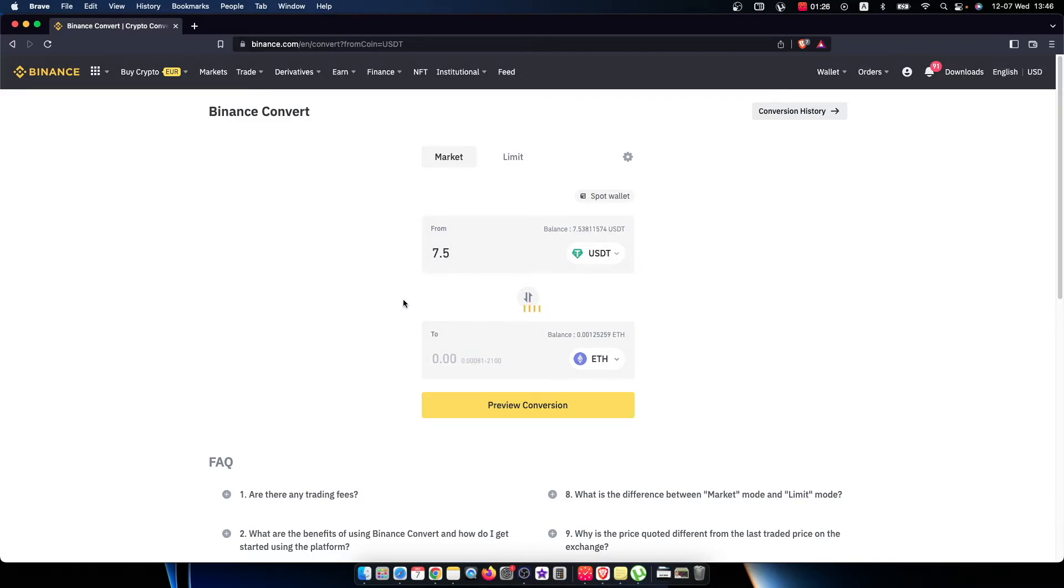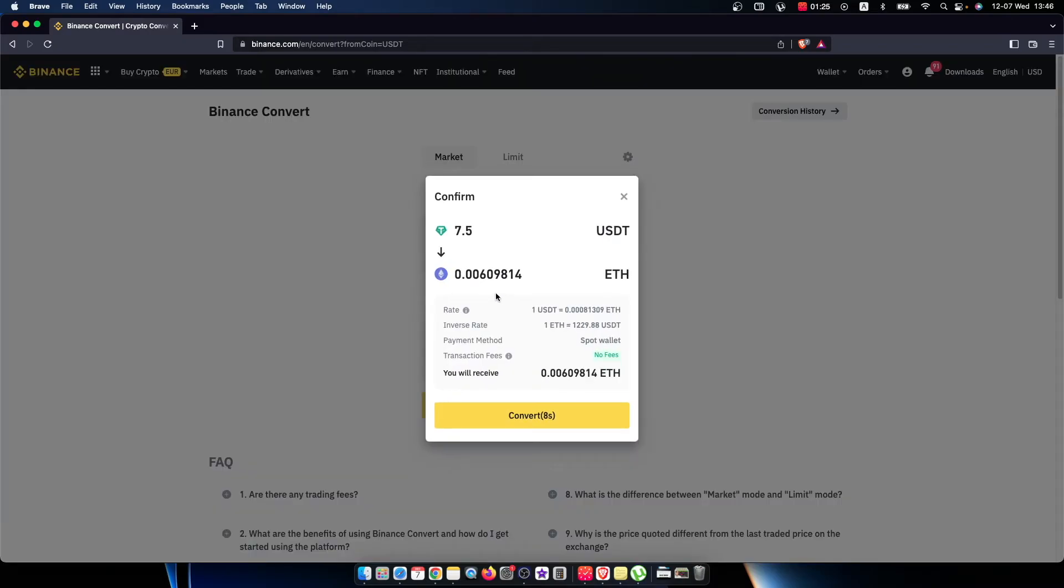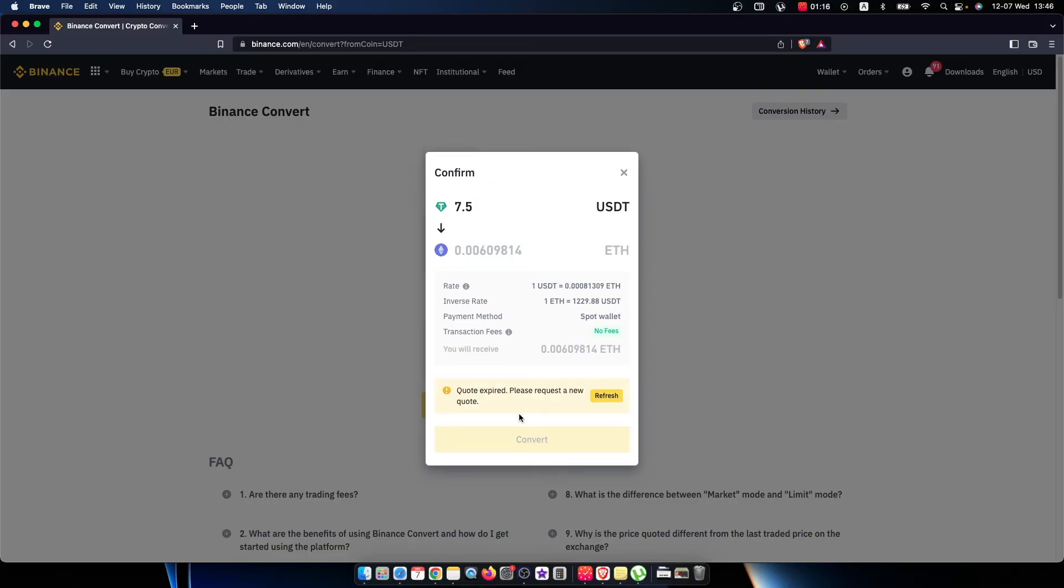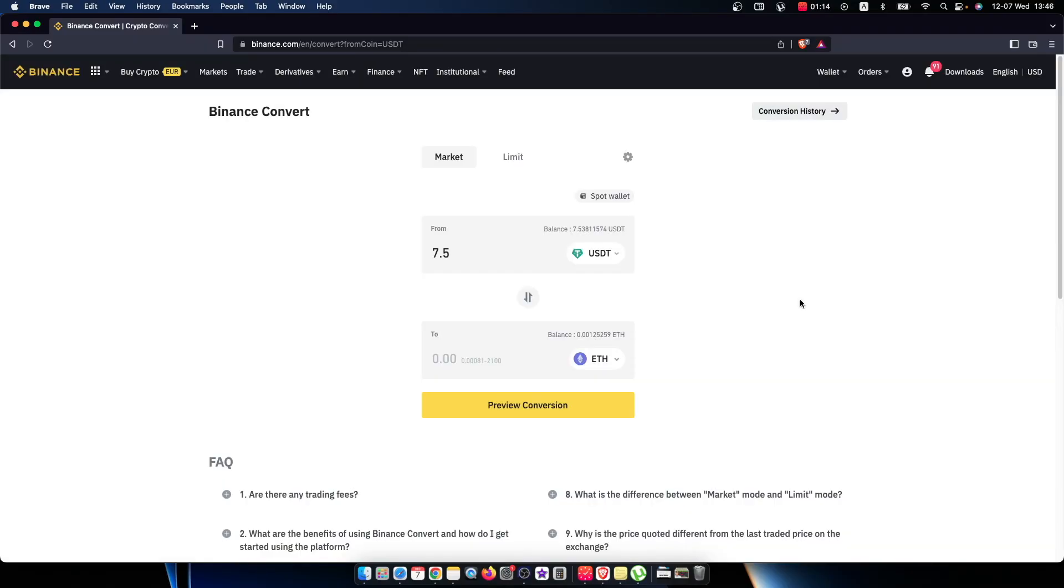Press Preview Conversion, and if you're satisfied with the conversion rates, just press Convert. Then your USDT will be converted to Ethereum.